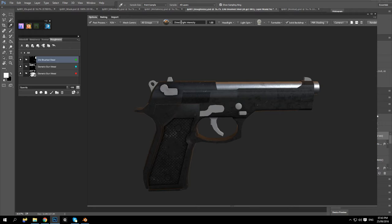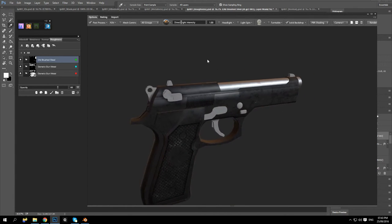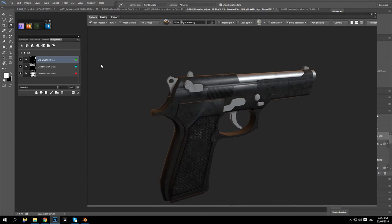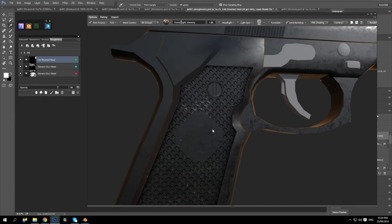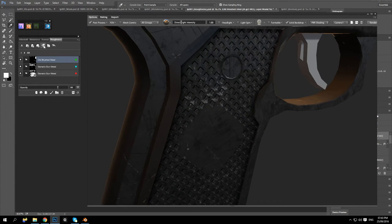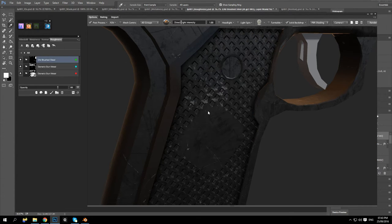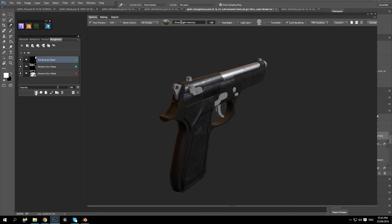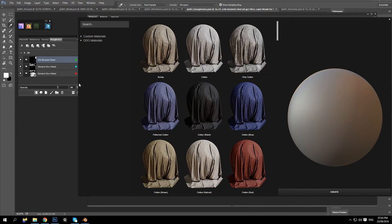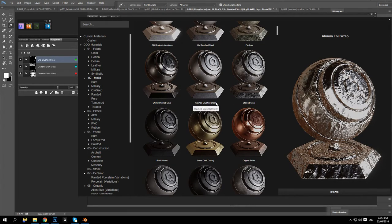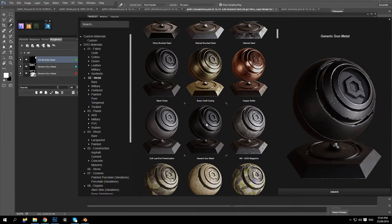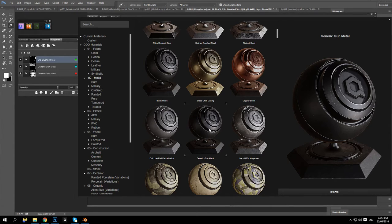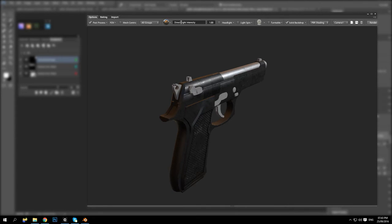I want to turn the roughness down to about eight percent maybe. And what we could do now is add another material. Let's go into metals. Let us add this metal. I'm going to assign it to this part here.